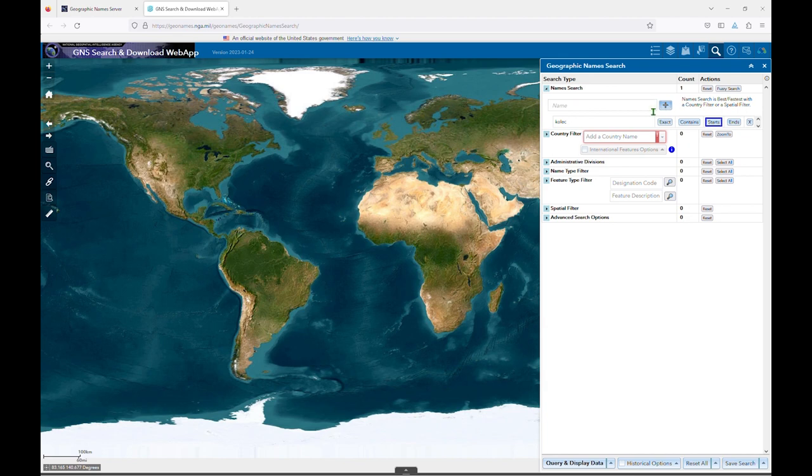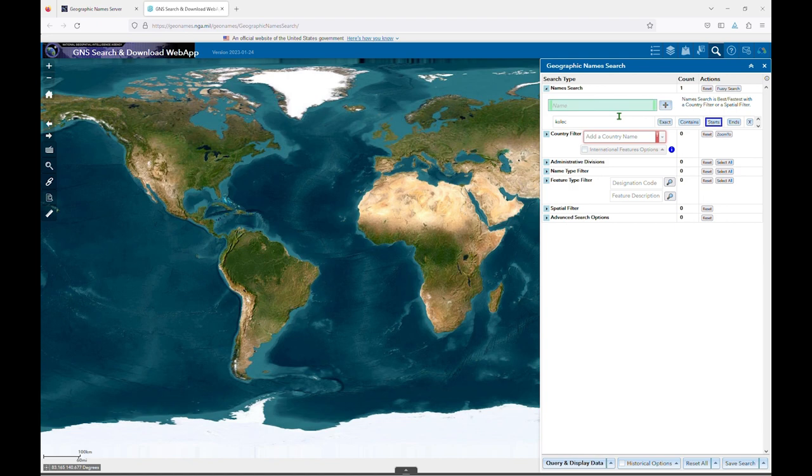When you do, you'll see that the count column changes from 0 to 1. Your text string will also appear below the search box, and there will now be five additional buttons added to this section of the interface.